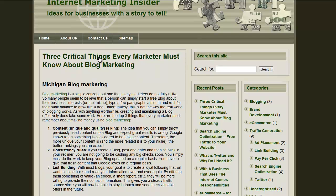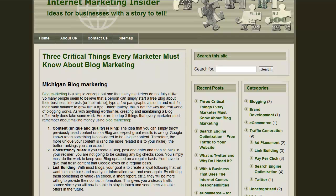You come to this blog, you read the content. Oh, I like it. Oh, okay. Yeah, send me my free book.